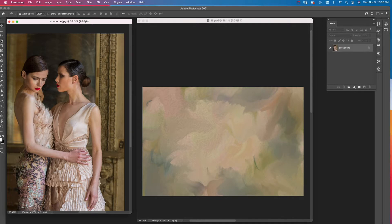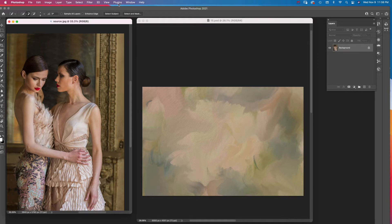First I select the Quick Selection tool. Then I click Select Subject at the top of the screen. The figures are selected.